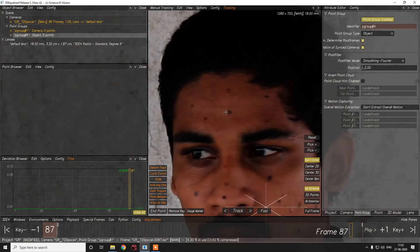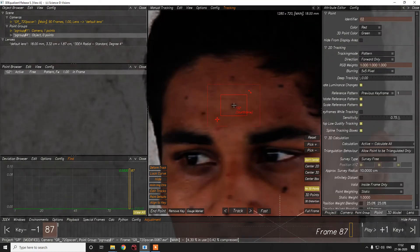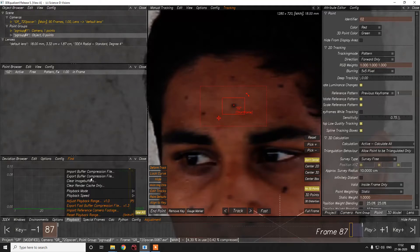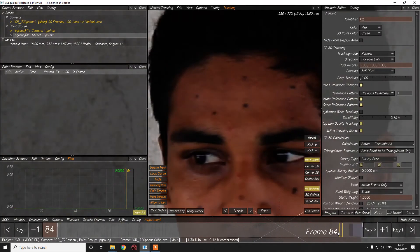Let's try to track the simplest point first. We definitely need at least eight points on our face so it gets proper information. To create a point, control-click so that you have a point and you can adjust the pattern box — this is the pattern box and this is the search box, which is similar in any tracking software whether you go to Nuke, Fusion, or anywhere. Before that, I just need to export my buffer compression override so that it doesn't cache every time.